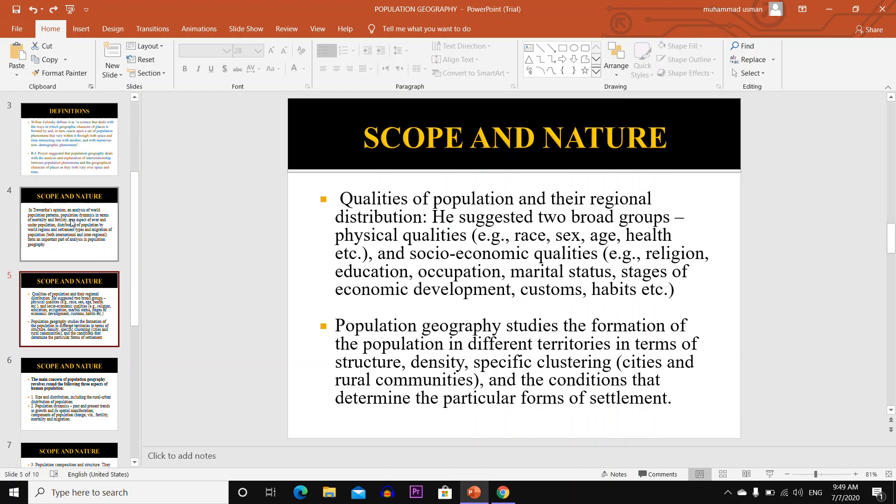Quality of population and their regional distribution — he suggested these belong to two groups: physical qualities, that is race, sex, age, and health; and socio-economic qualities, that is religion, education, occupation, marital status, stages of economic development, customs and habits.